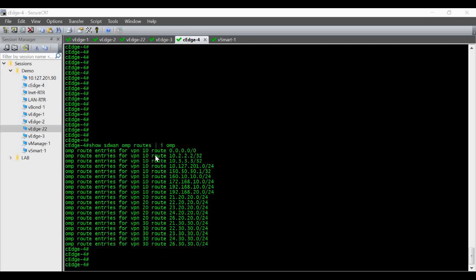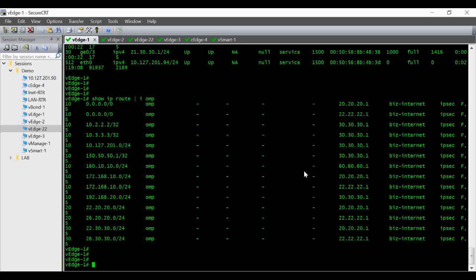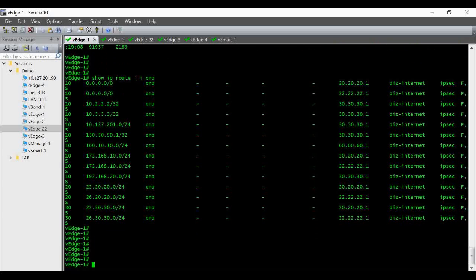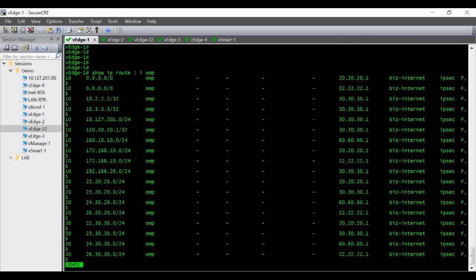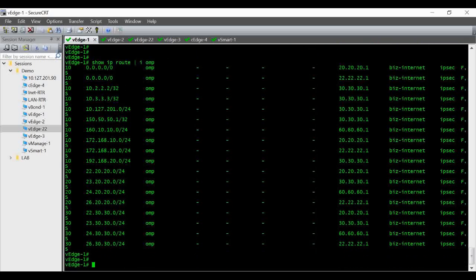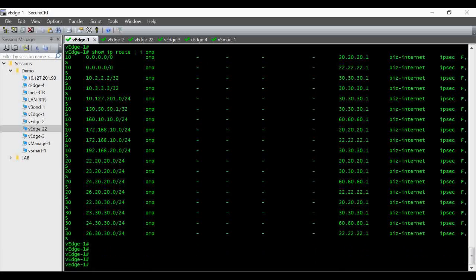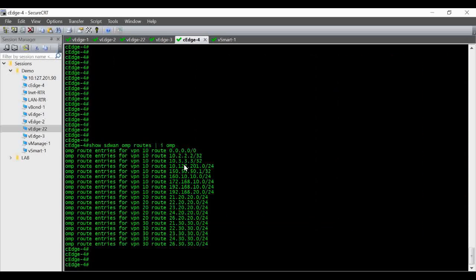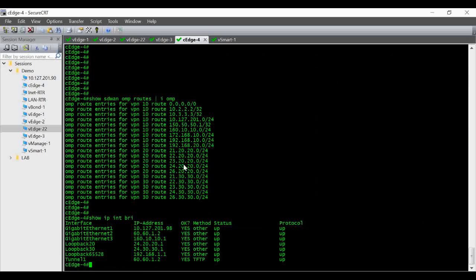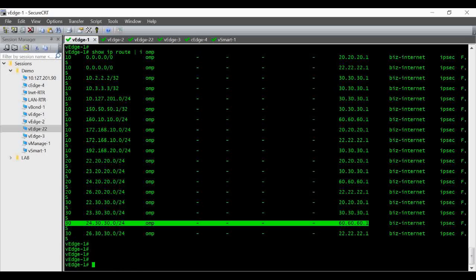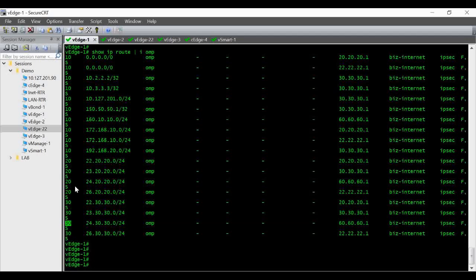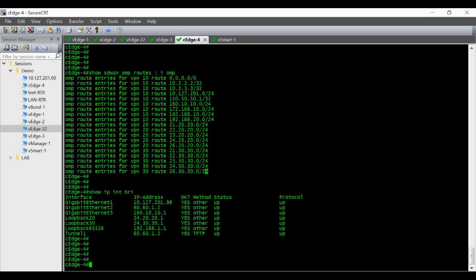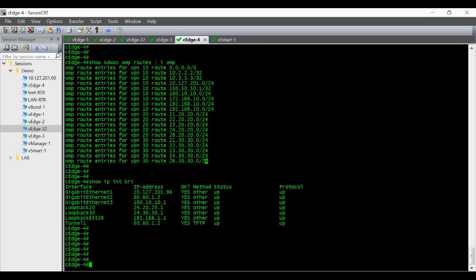So now we will verify from vEdge-1 whether we are receiving the routes from cEdge-4. So this is my cEdge-4 IP 24.30.30.1 that I am getting here under VPN 30. Yeah under VPN 20 also we are getting that. So that is the procedure how you add new service VPNs under your cEdge-4.